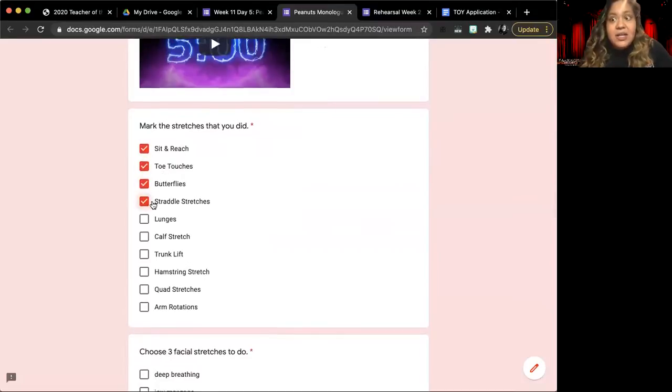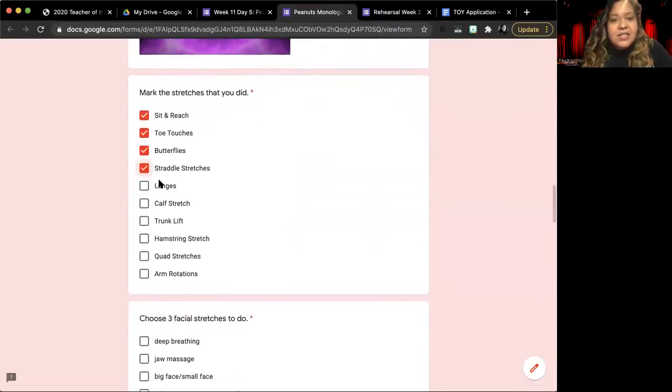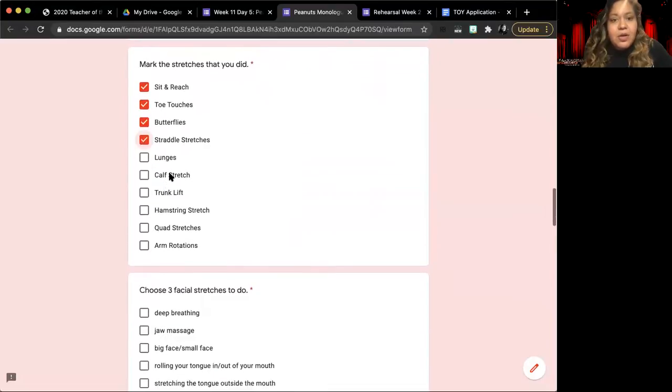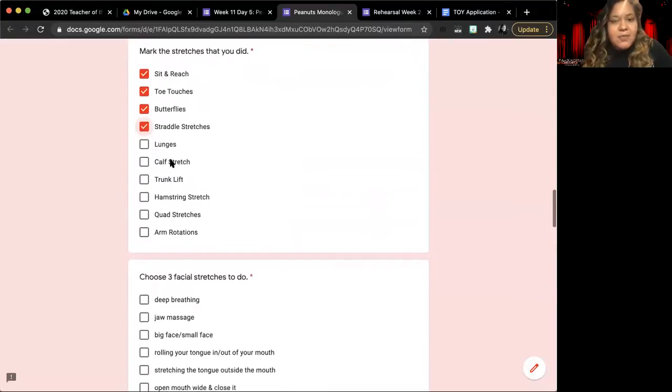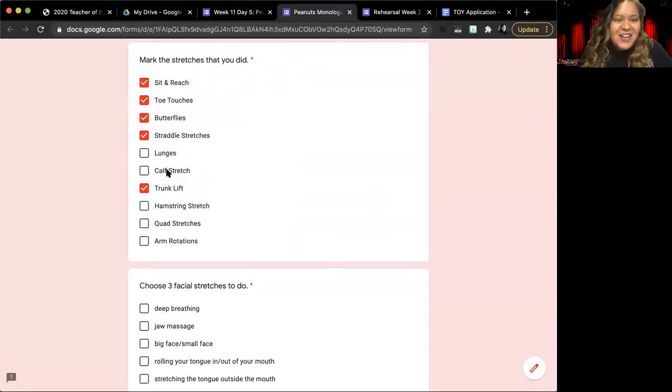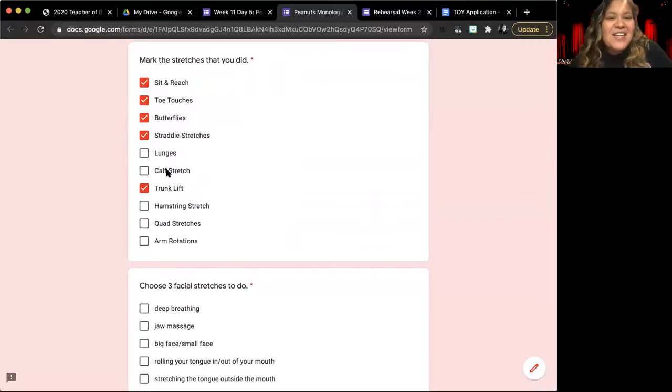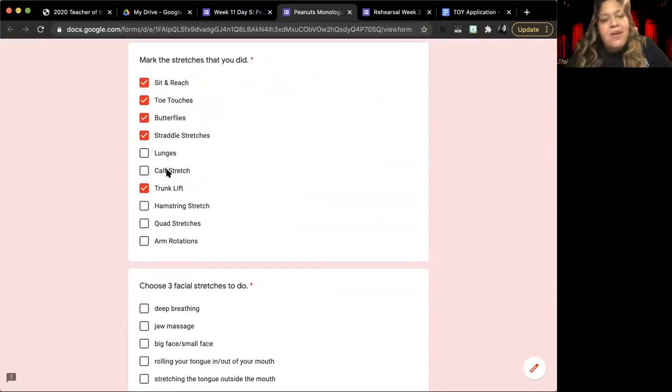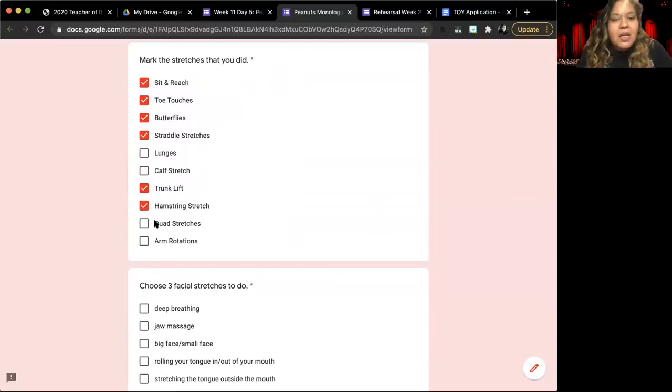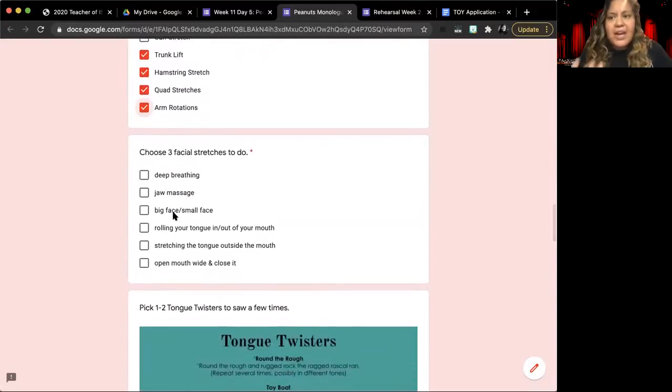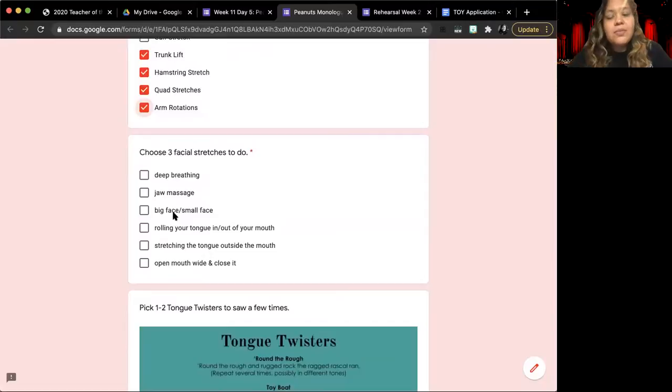And then I have also included a place for you to mark off the stretches that you did. One that we just tried in one of our classes earlier today was the trunk lift. I encourage you guys to try that one at home. It's one that we don't do every day for class. Other than that, these are the ones that we typically do in class. I encourage you to try them at home on your own.